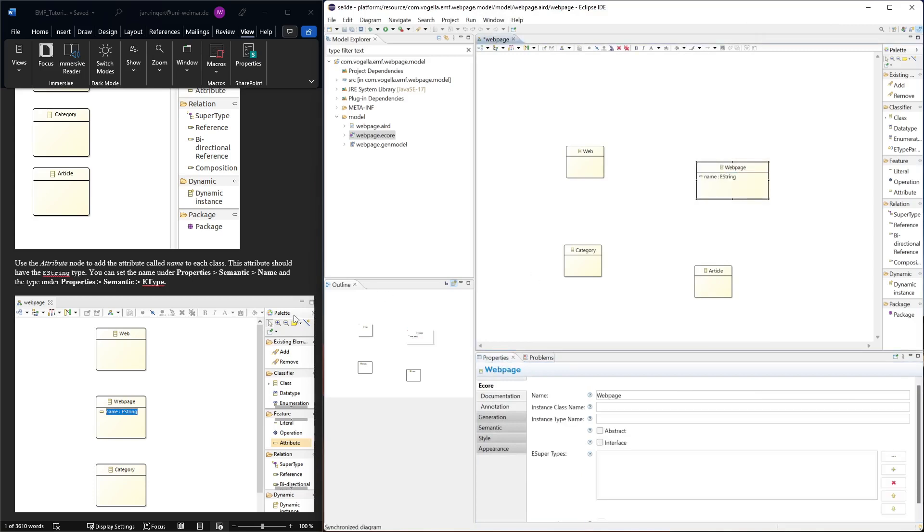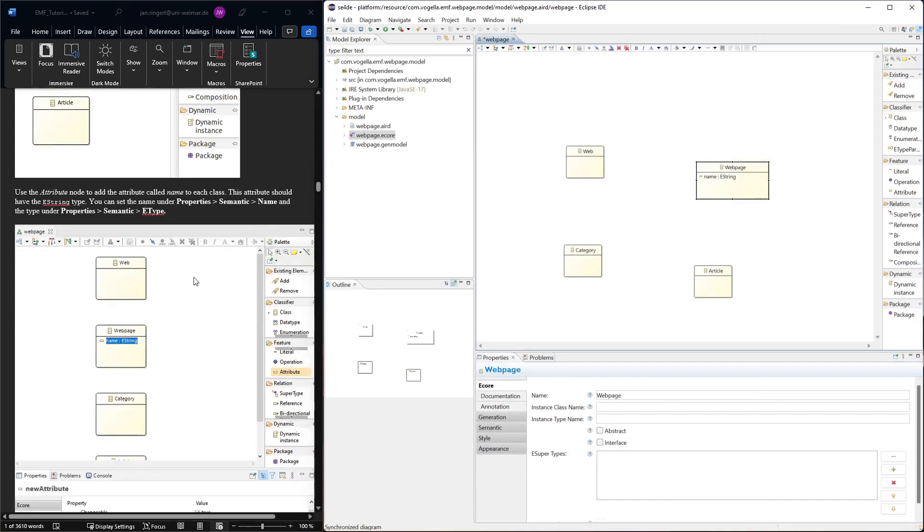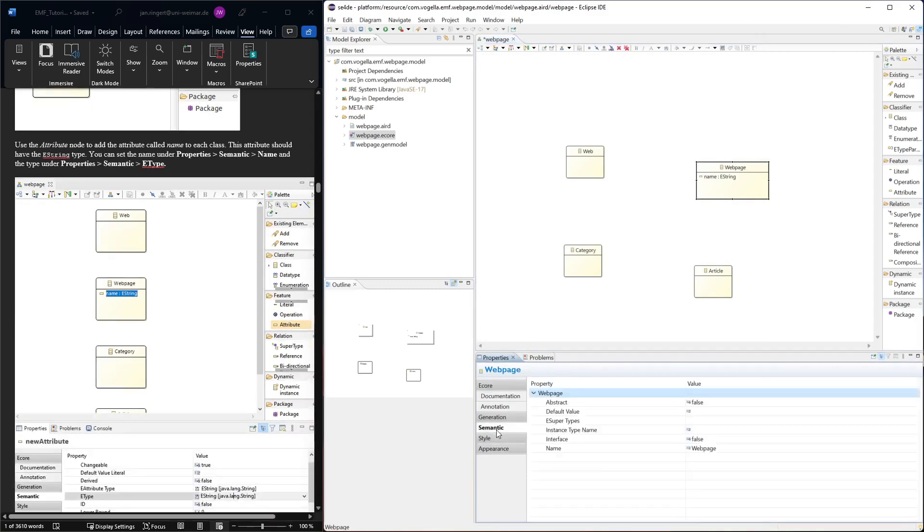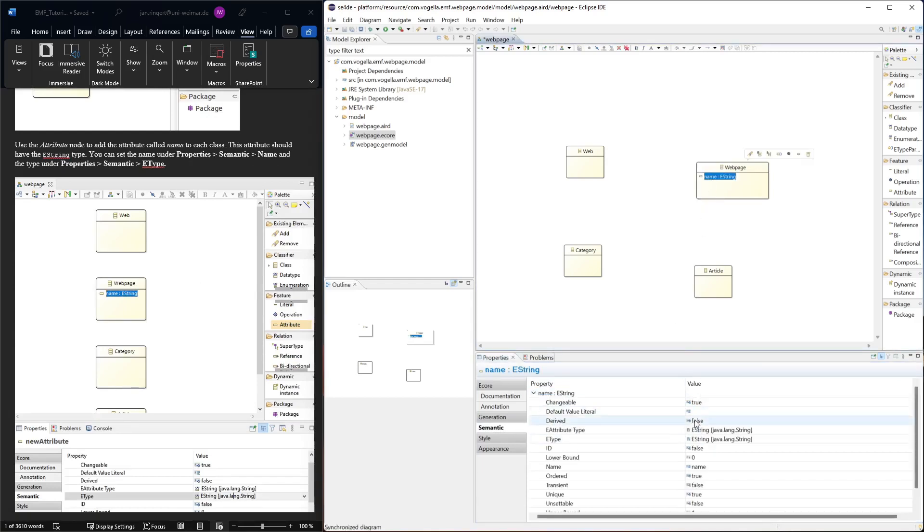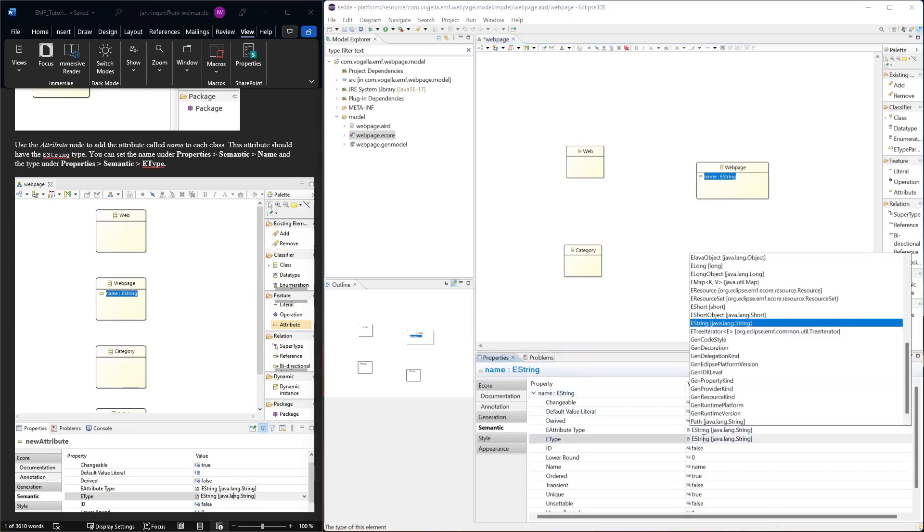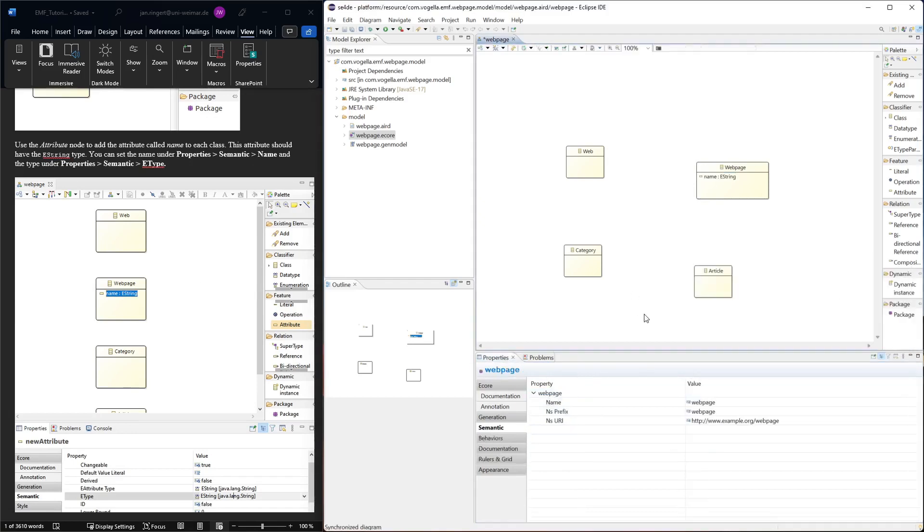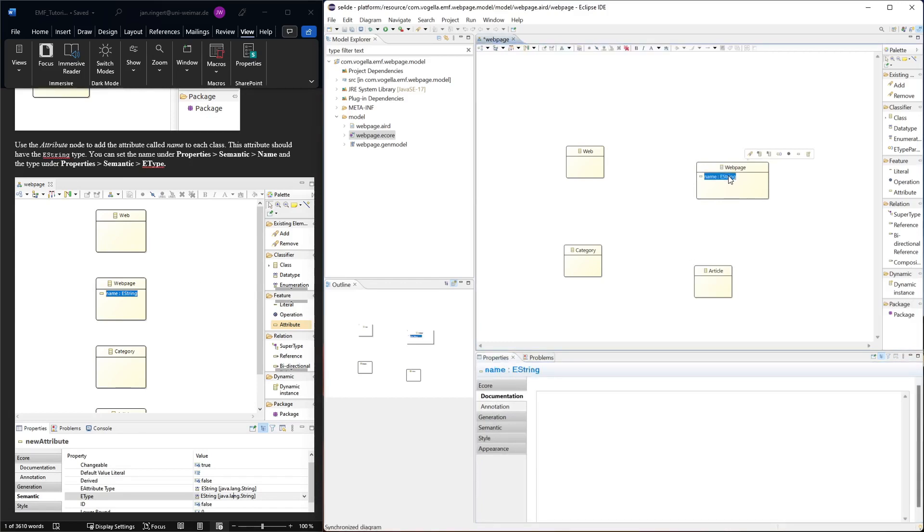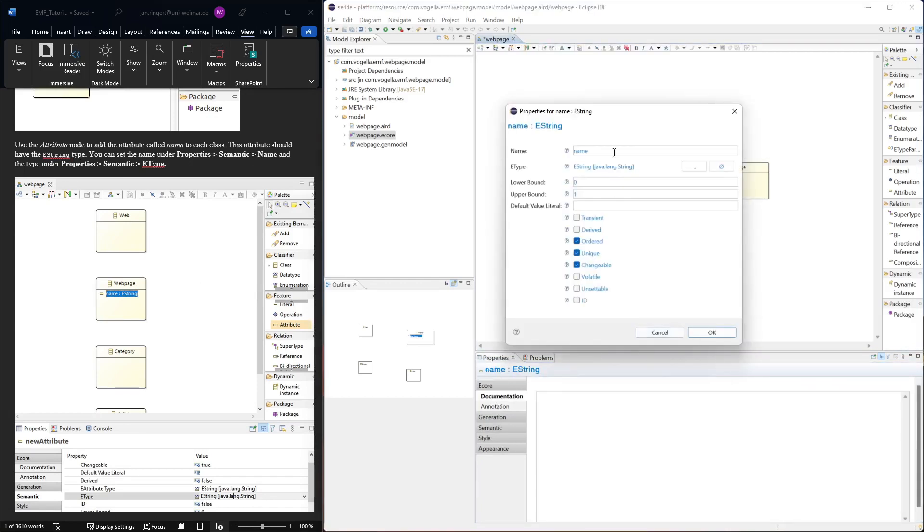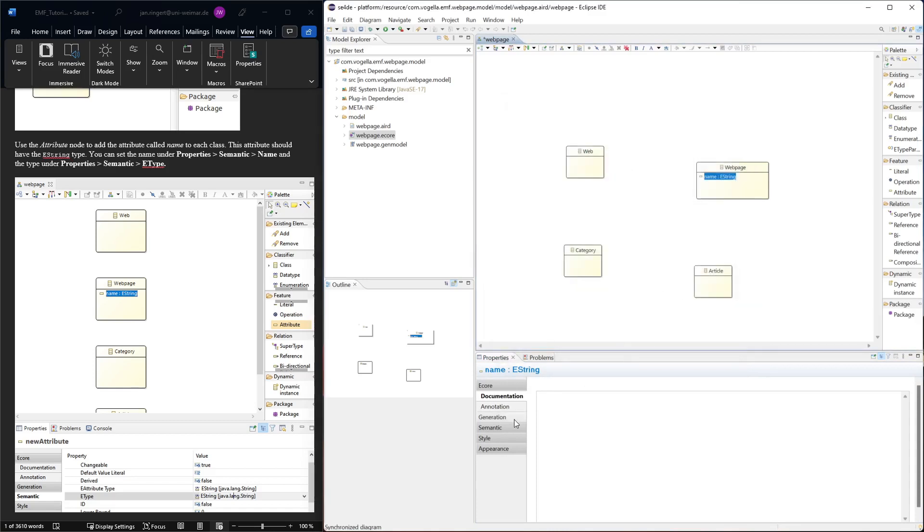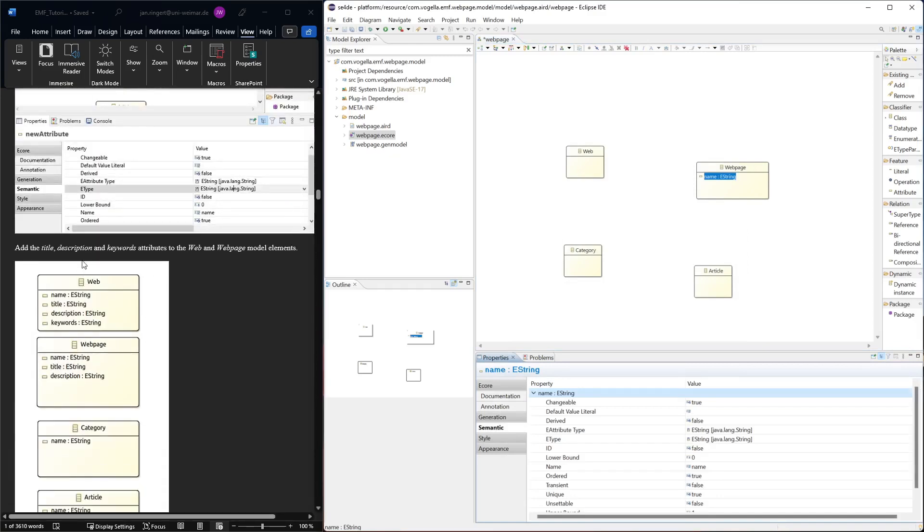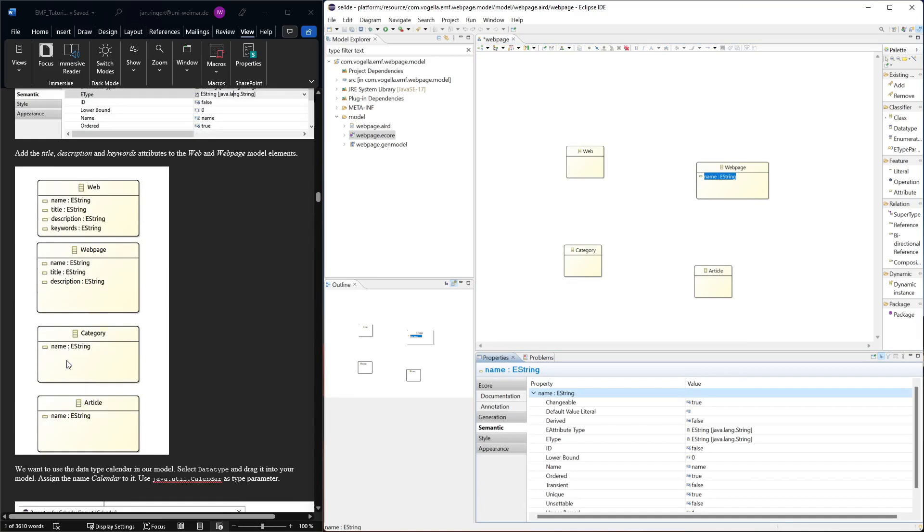Then we can add more attributes. If we want to change the type, you can go to the semantic, select the attribute, then select the type here, or directly in here. We'll add a few more. They are all of the type EString. That's quite straightforward.